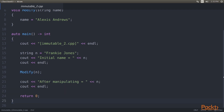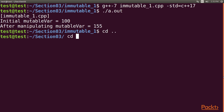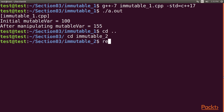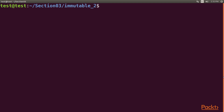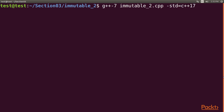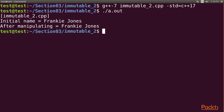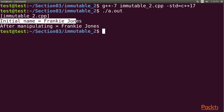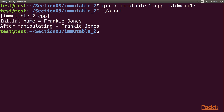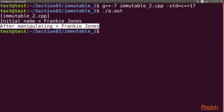It's time to compile and execute our code. We go to the terminal and navigate to the immutable2 directory, clear the screen, then type g++7 followed by immutable2.cpp std equals c++17, and run dot slash a dot out. We got the required output: the initial name is Frankie Jones, and after manipulating it we still get Frankie Jones.